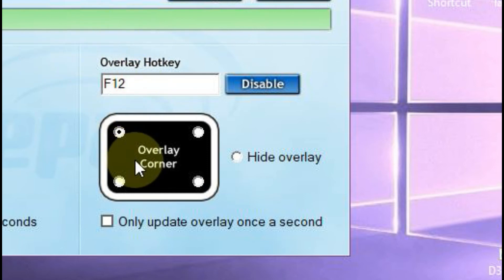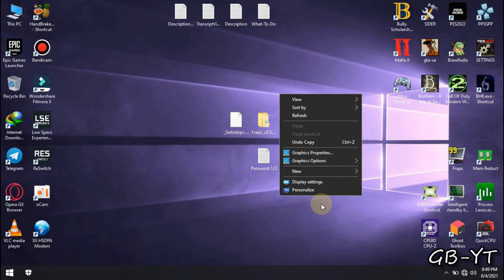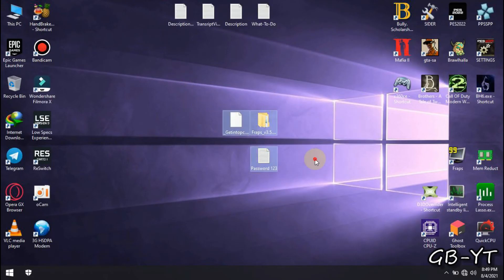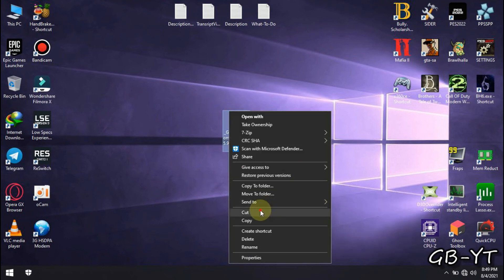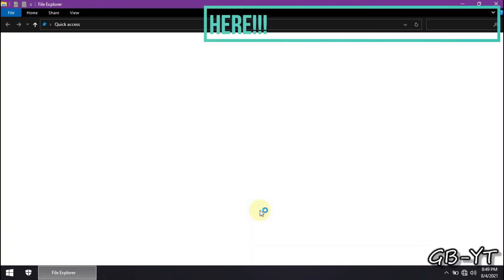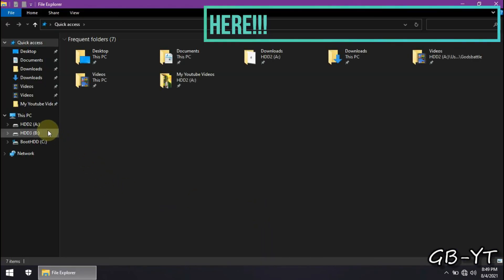What the heck is an FPS counter? Don't worry, I got you. This right here is an FPS counter. Besides, why would you want to check your FPS when you haven't unlocked your computer's maximum performance? Watch this series for your PC optimizations.